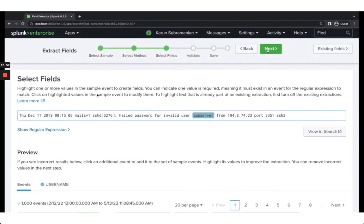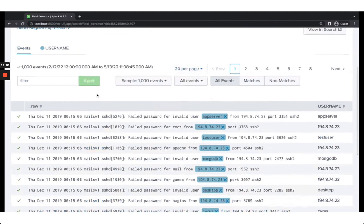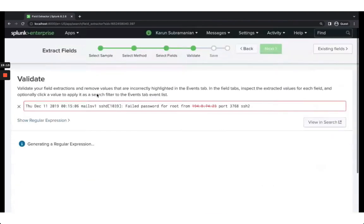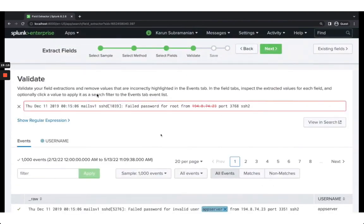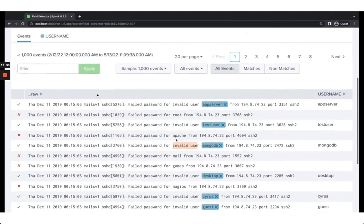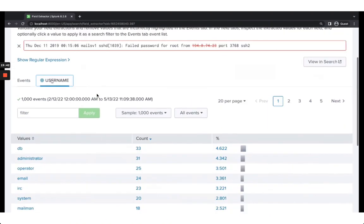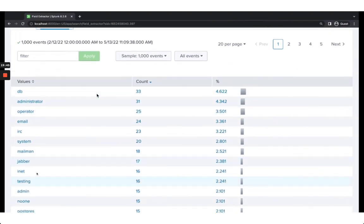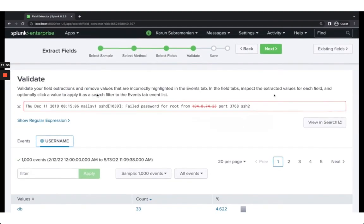You can tell Splunk to exclude incorrect extractions. In the Validate step, click the X mark for entries you don't want — you're telling Splunk not to include those in the extraction. After excluding the IP address entries, the remaining usernames look correct: app_server, test_user, mongodb, and so on. Clicking on USERNAME, you can see all the valid usernames. You can validate this looks correct.